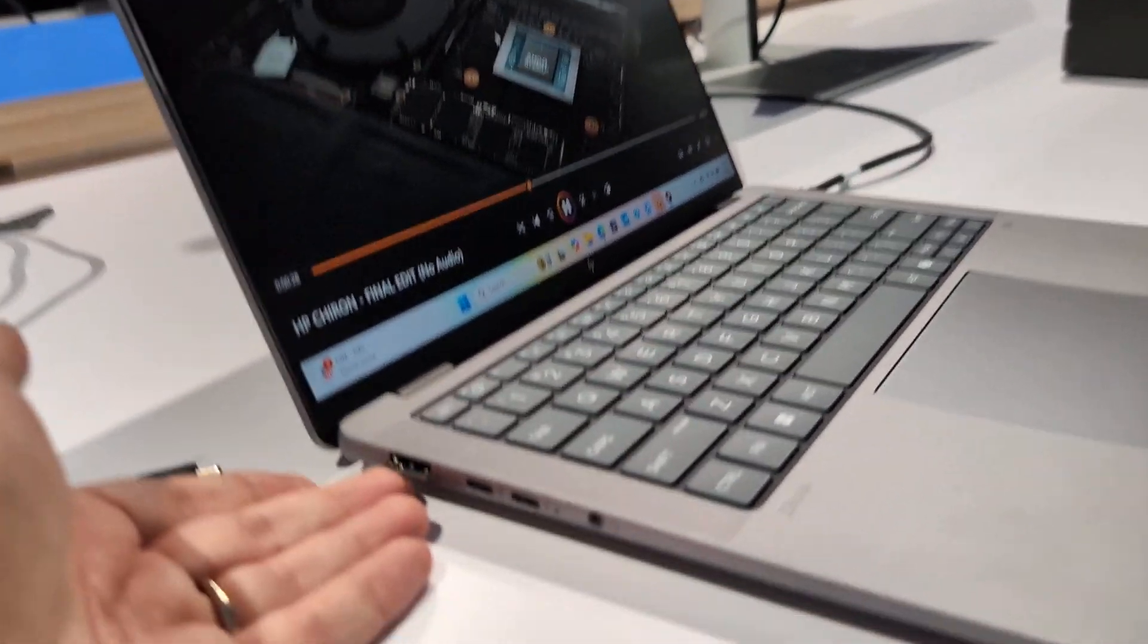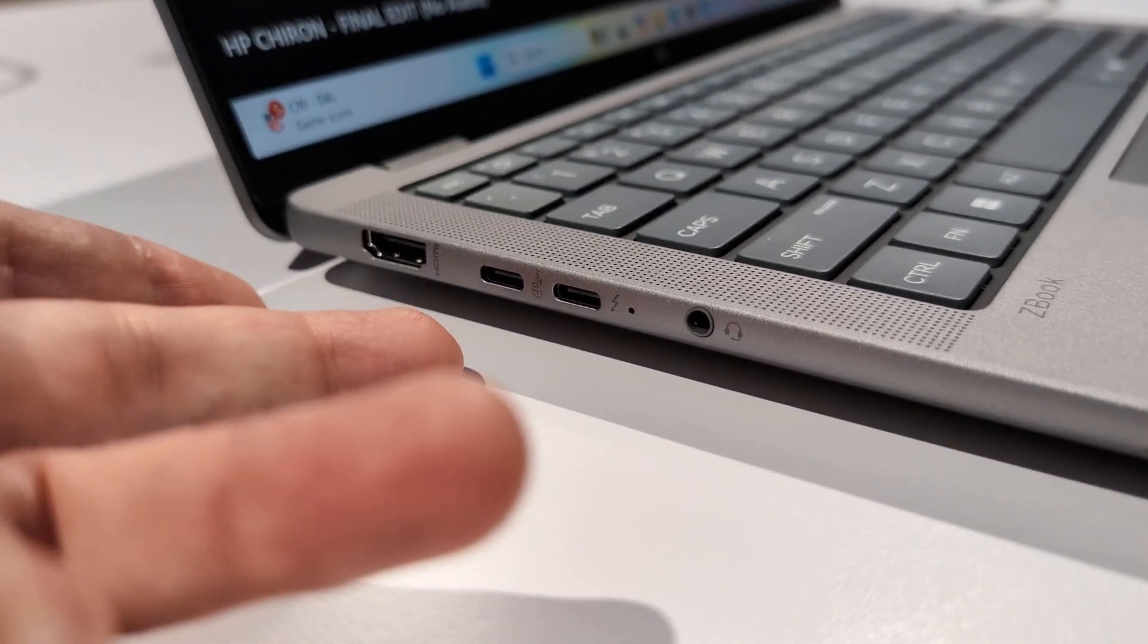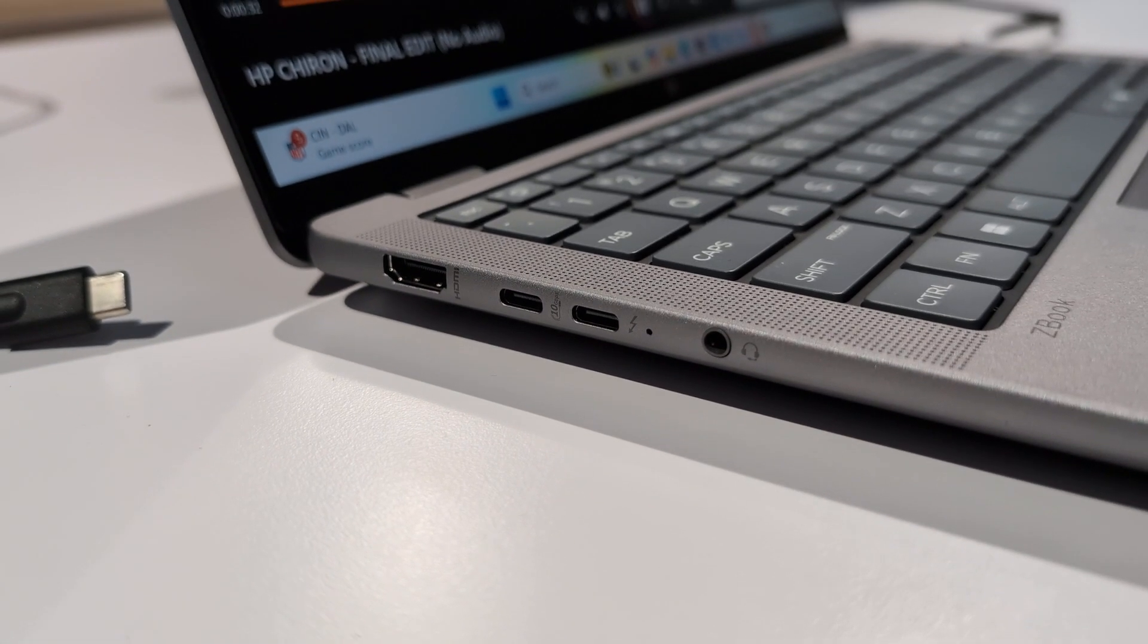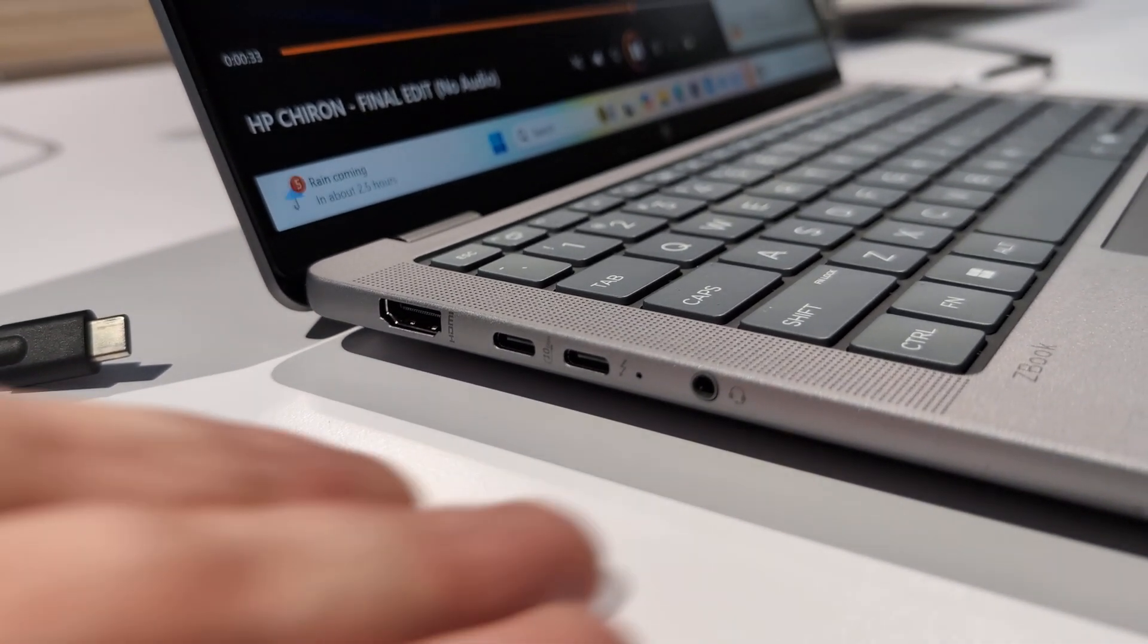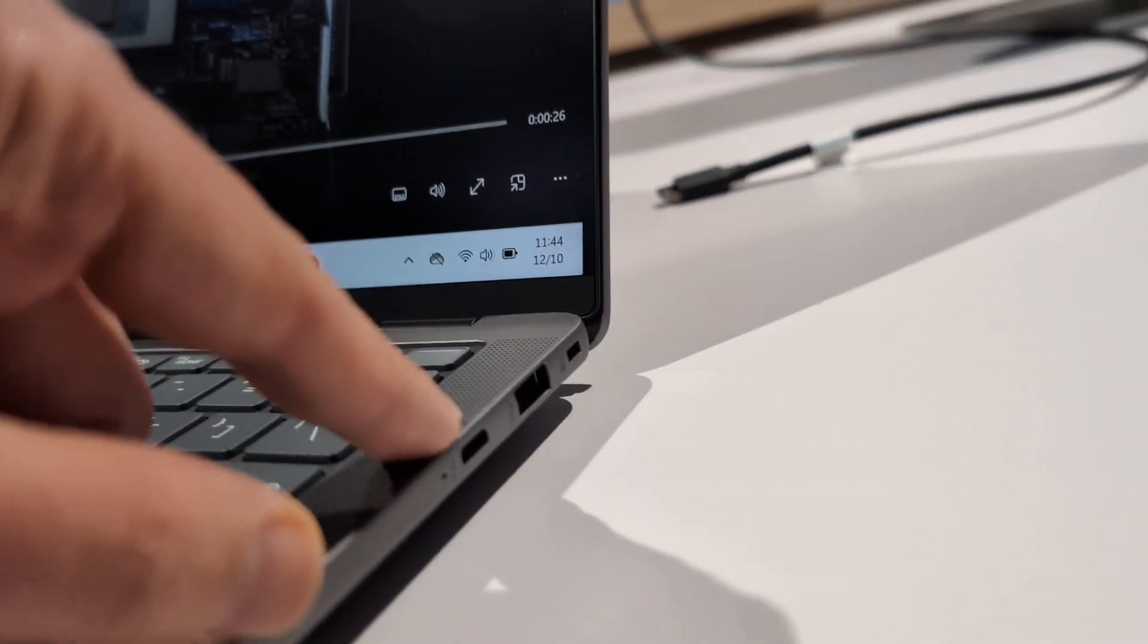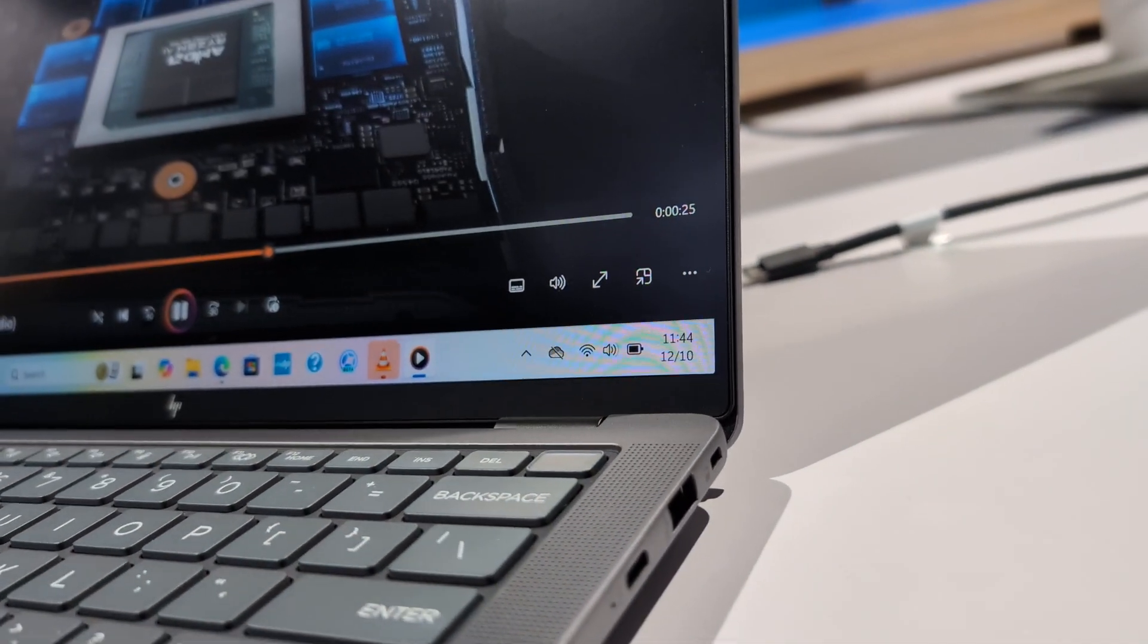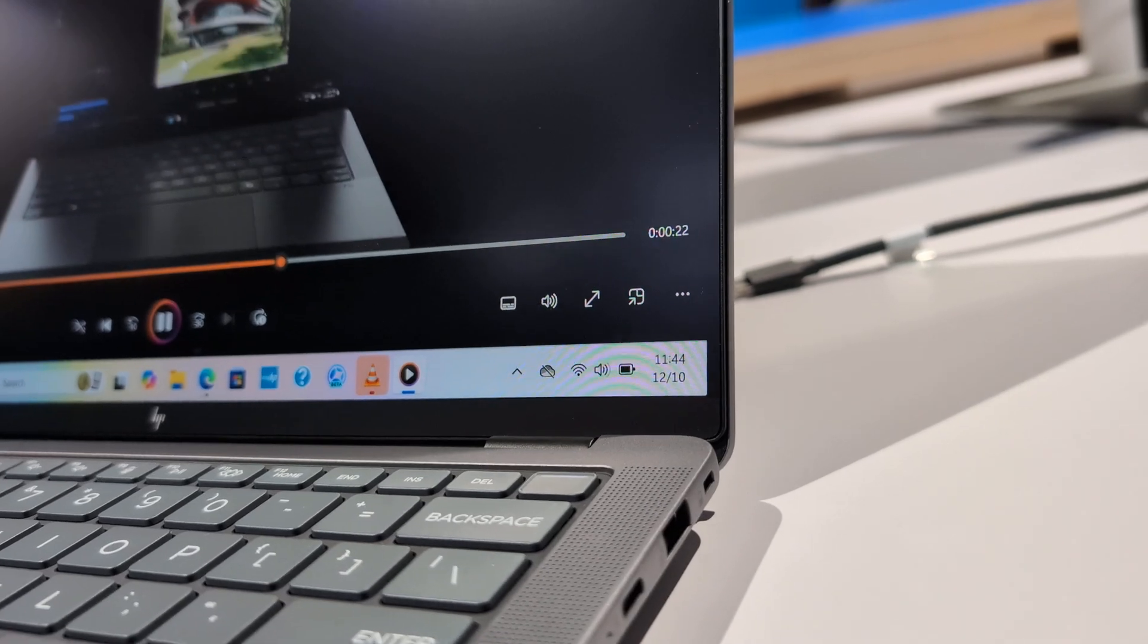And we've got a pretty nice set of ports here, including two USB 4 ports, 40 Gbps on one side, and a headset jack and Ethernet. And on the other side, we've got another USB 4 port, plus a full-size USB 3.2 Type-A port.